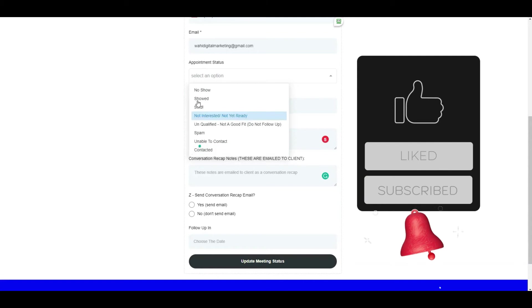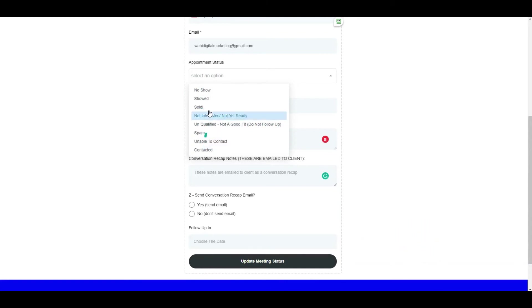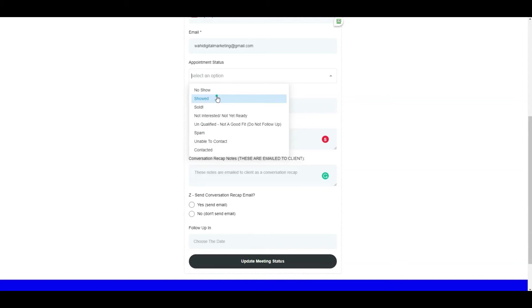Finally, you select one of these statuses. These statuses can be updated and changed to whatever the sales flow of the particular business is, but we've put together some generic statuses that are needed by almost every business. So even if you didn't change them, these should apply. Was the meeting a show or